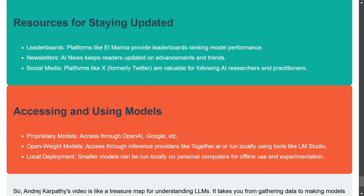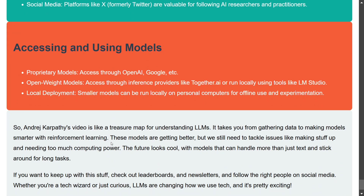In closing, Karpathy's video covers almost everything about LLMs from start to finish. It's a treasure and worth watching if you have the time. This summary aimed to cover all the key topics and the crux of what was discussed.